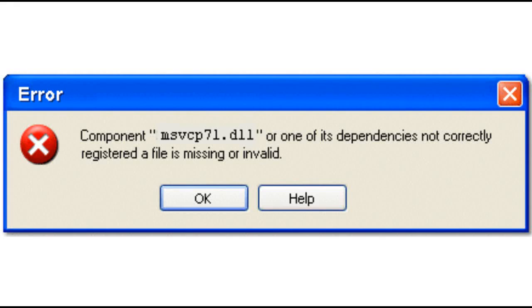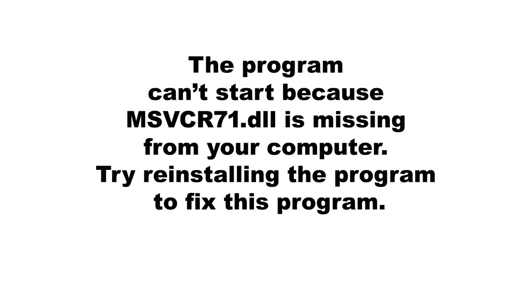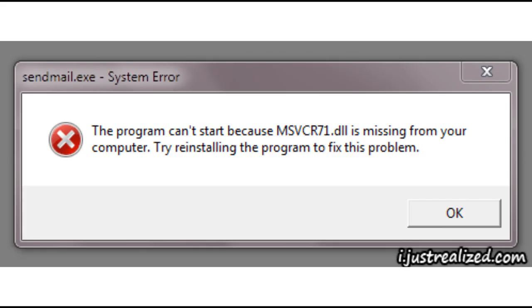Hello child of God. It is very likely that you're viewing this video because some of your programs just will not work and you receive a message similar to this one. It's not rocket science — you can fix the problem without downloading anyone's fixer file from the internet. I usually avoid downloading a free fix-it file from any unknown website, as that free file could be malware that takes control of my computer for the purpose of robbing me.